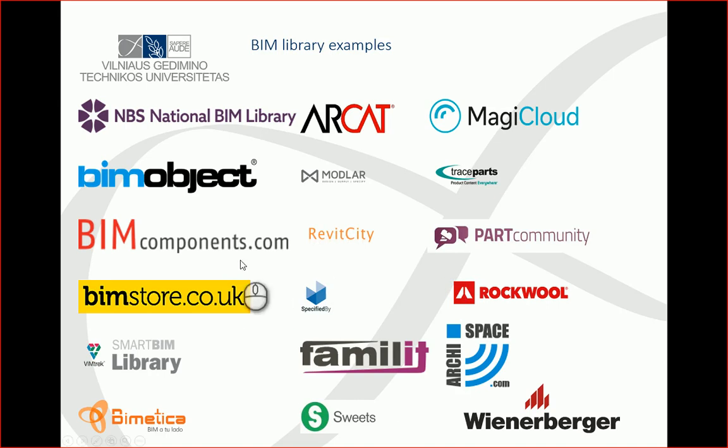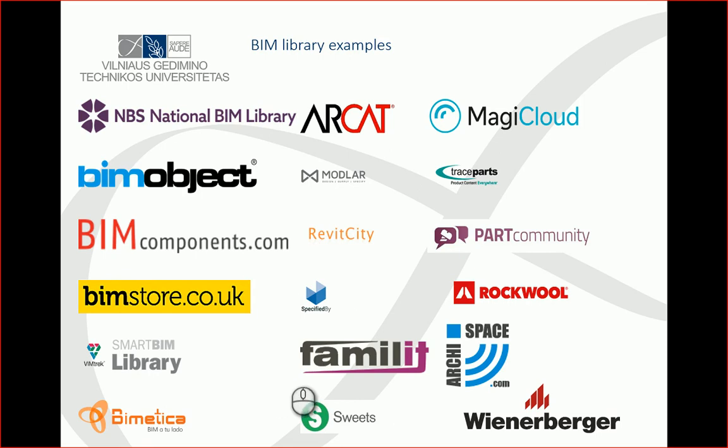You can choose one of these links to look for BIM objects in different libraries. There are also many other libraries where you can find useful information for your BIM projects.